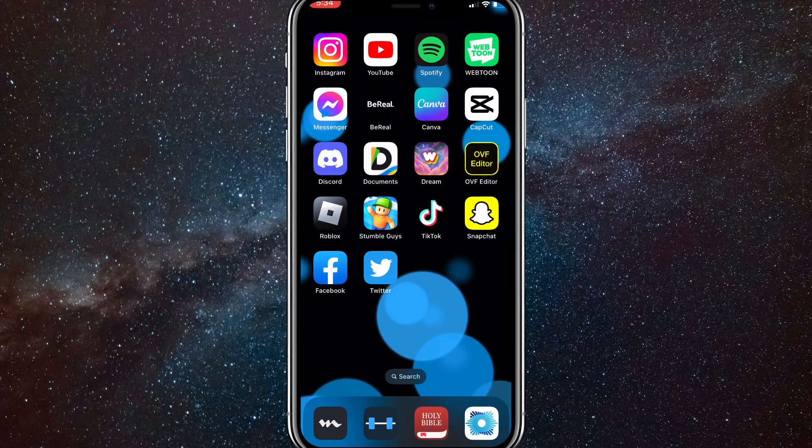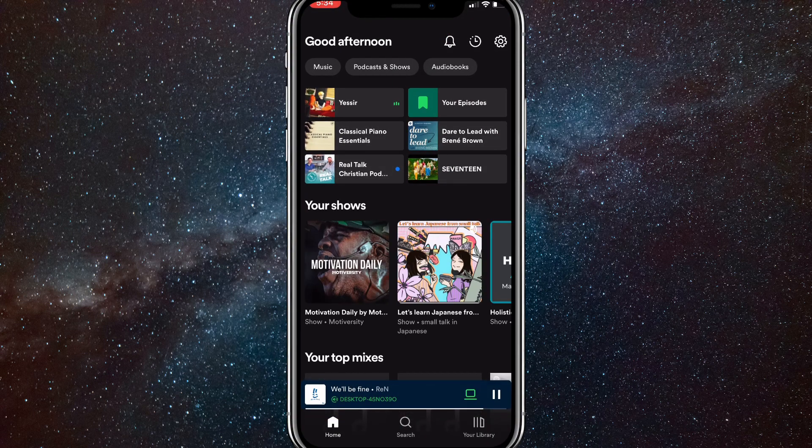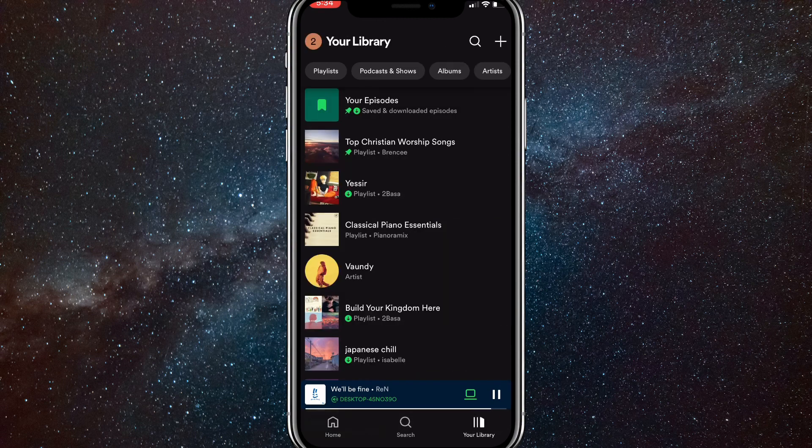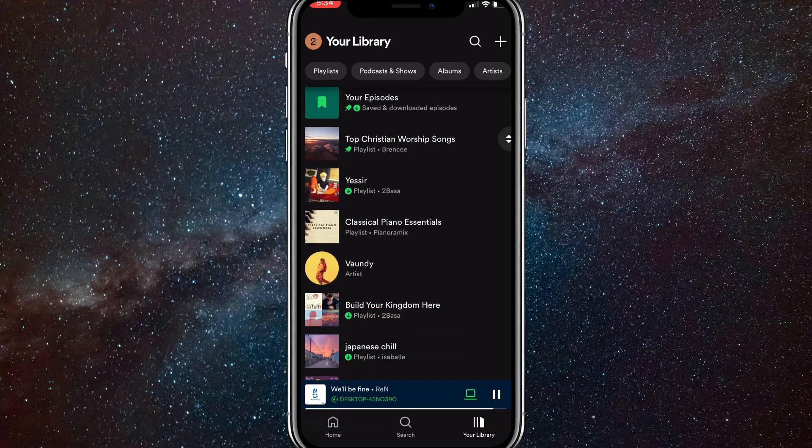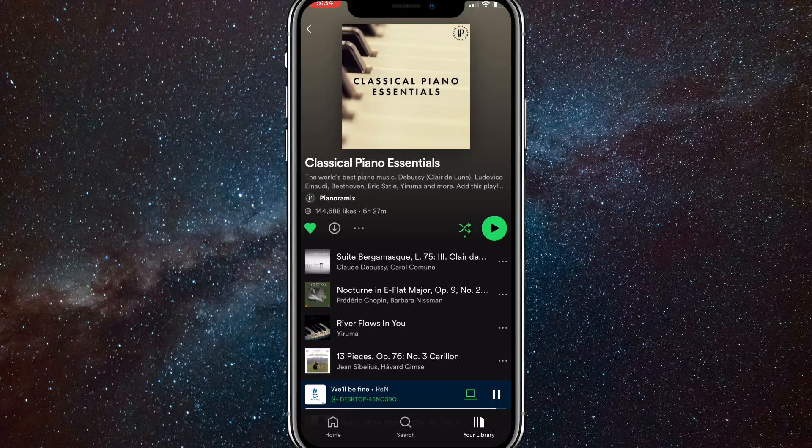Once you have the Spotify app updated, you can head over to it. To make sure that shuffle play is off, you want to head over to the playlist or album that you want to play without shuffle and head into the album or playlist.